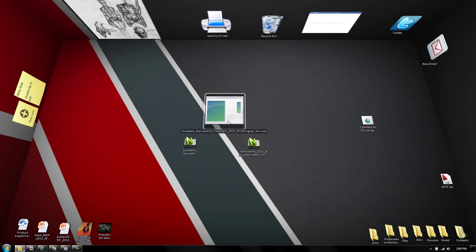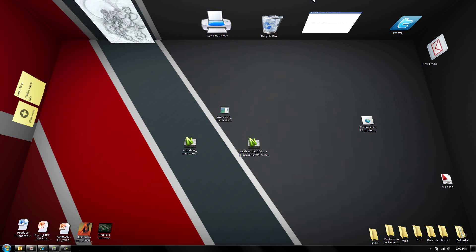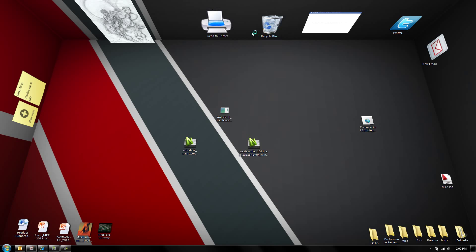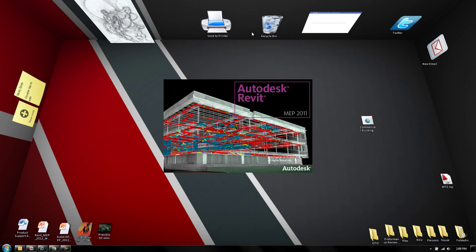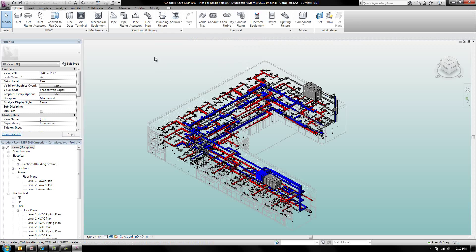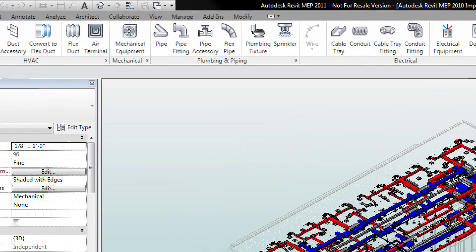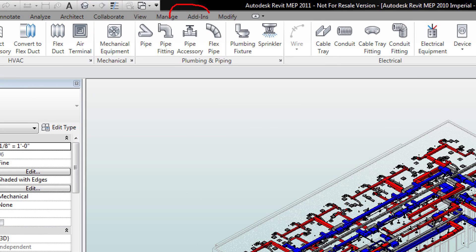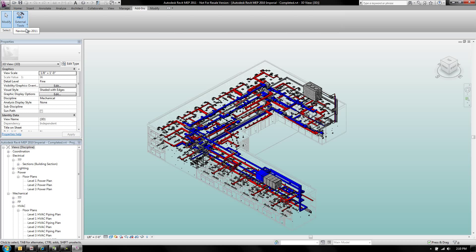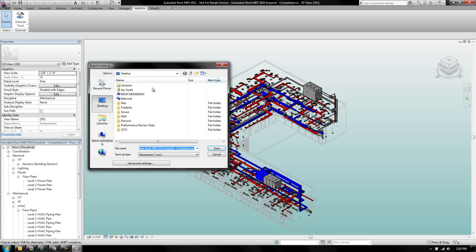Once you've got that installed, you can go ahead and launch Revit and I'm going to show you where to find the Navisworks Export Utility. Some people install this utility and don't know where to find it. It's actually pretty easy — if you go to your Add-ins ribbon, there's an external tools option where you'll find the Navisworks 2011 Export Utility.